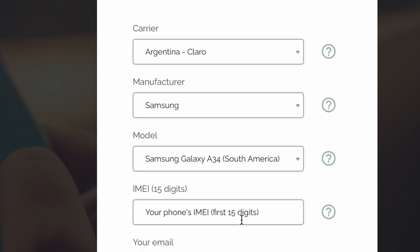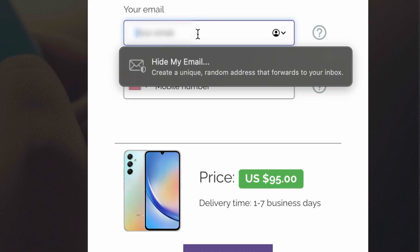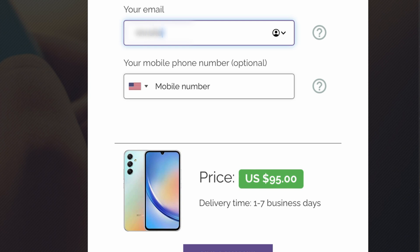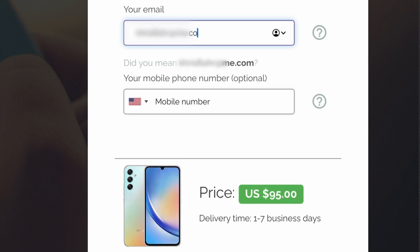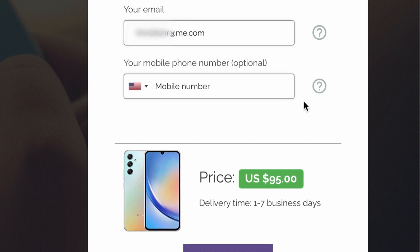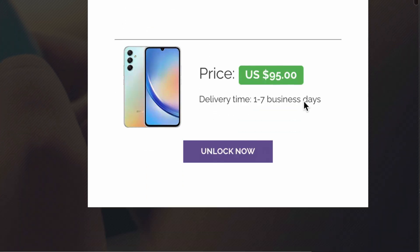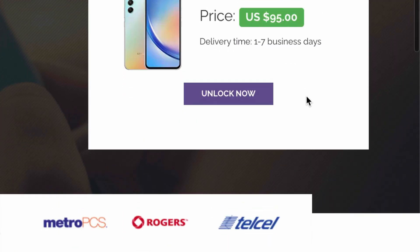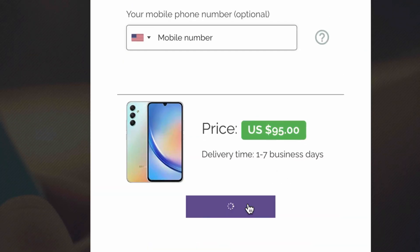Next up, insert your IMEI number. This is the number that we got previously. Then insert your email address, and you will receive an email notification with the unlock code or with a notification that your phone has been remotely unlocked. Then you will see the price and an estimated processing time. Let's proceed.